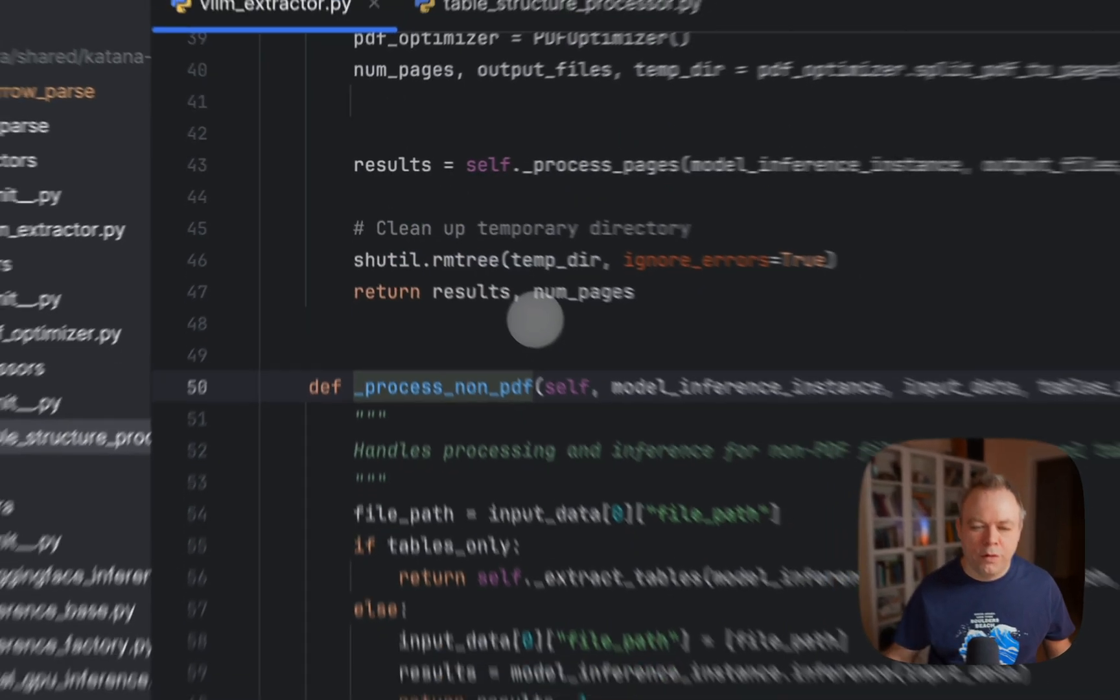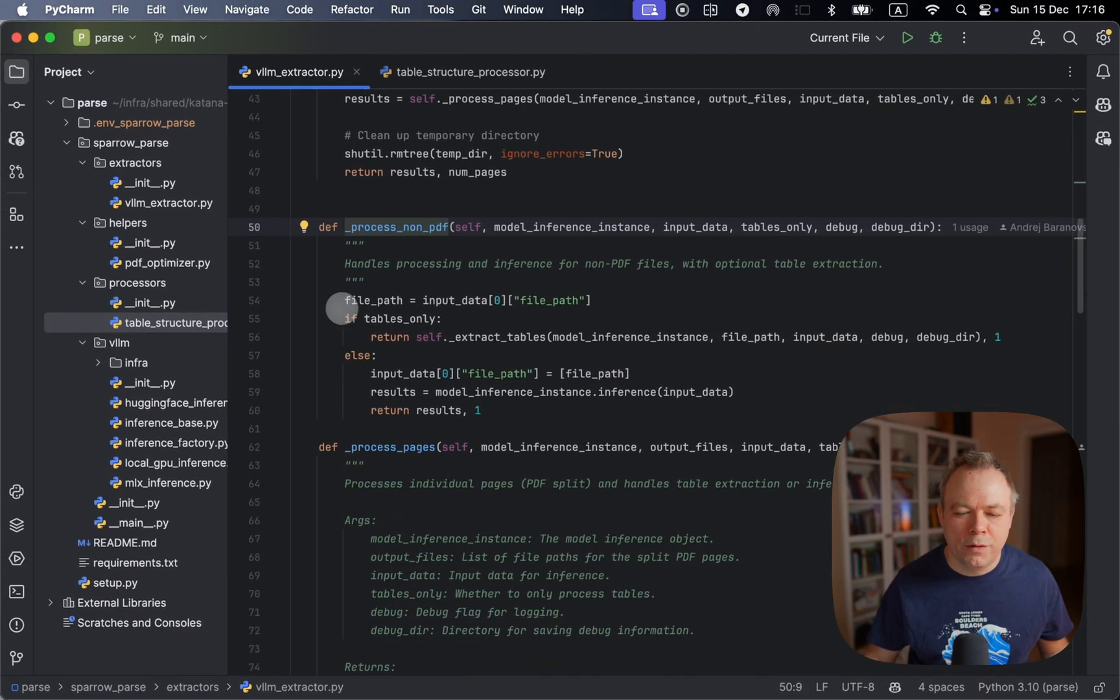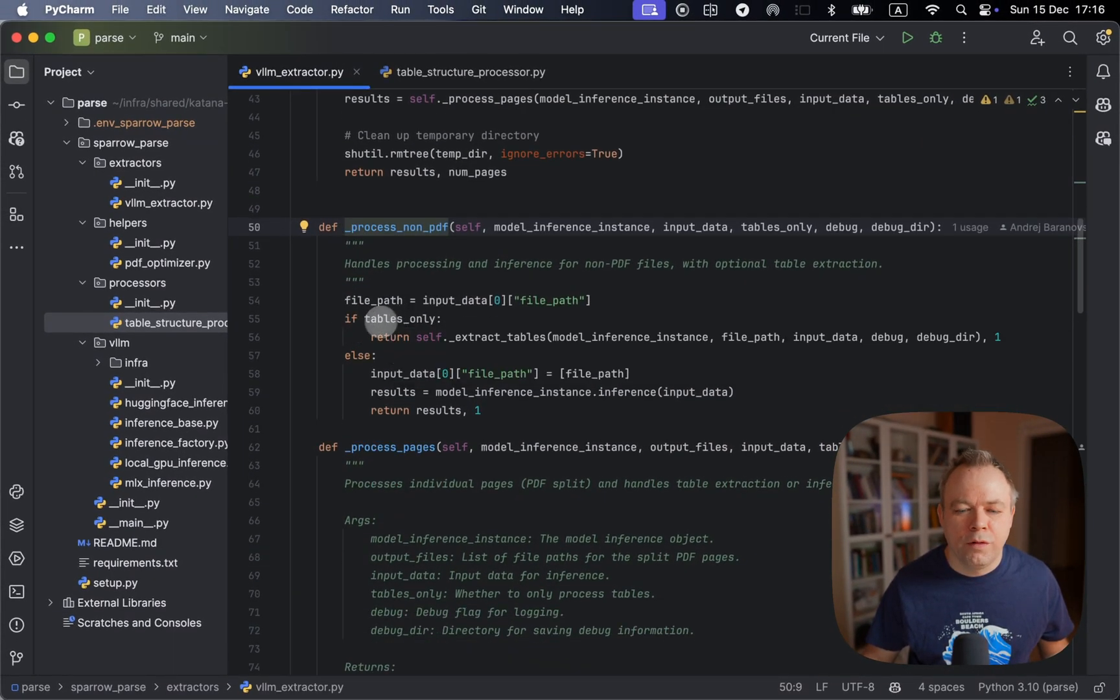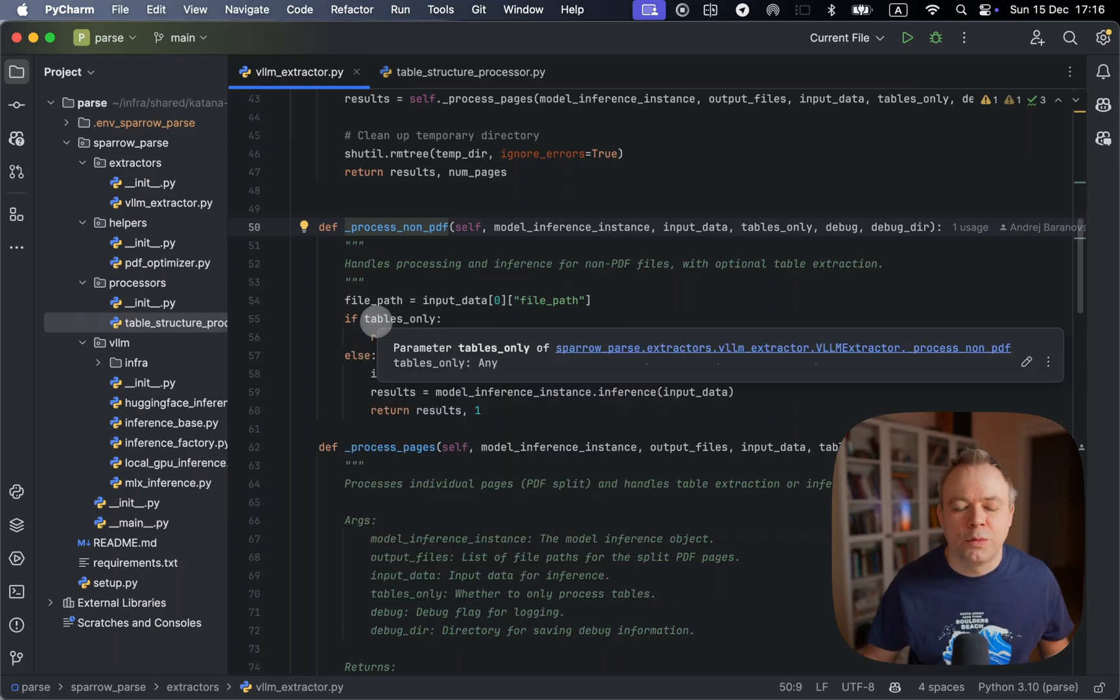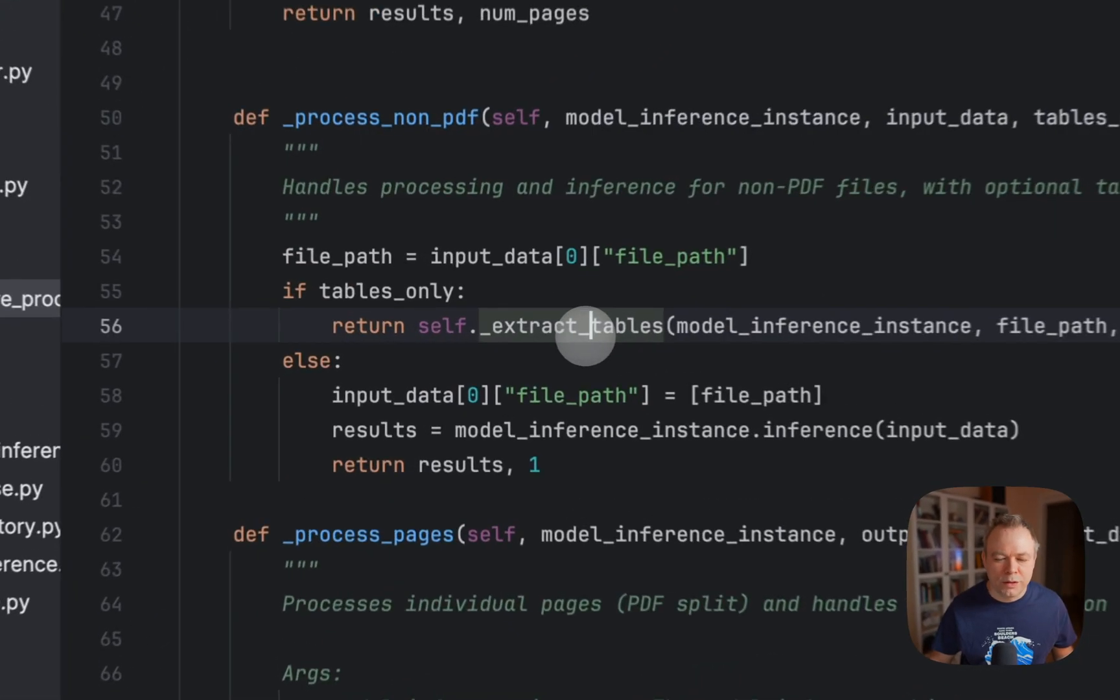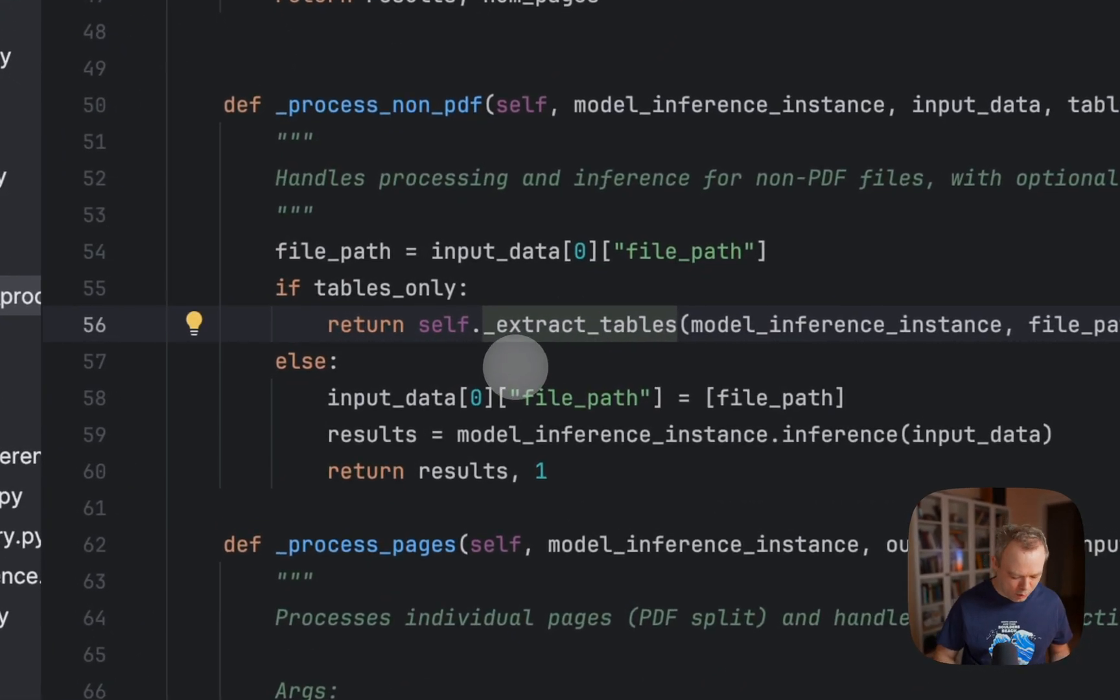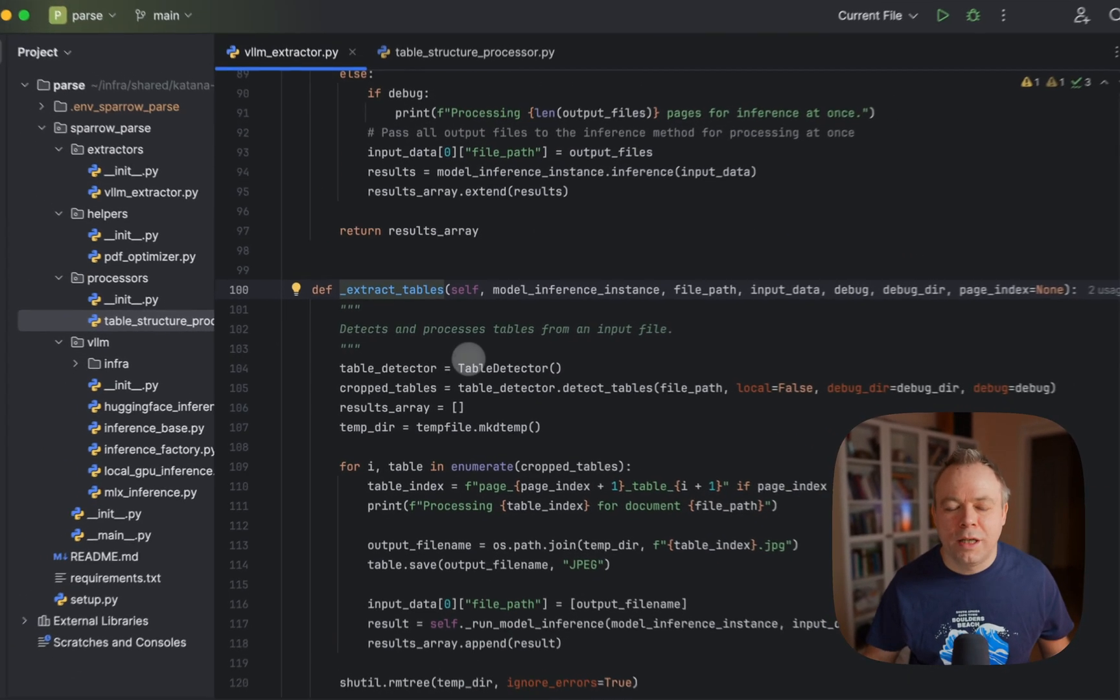We go to the process non-PDF method. And then we check if the flag for the tables was set. So we see that, yes, in this case, tables only flag was set. So we go to the extract tables.